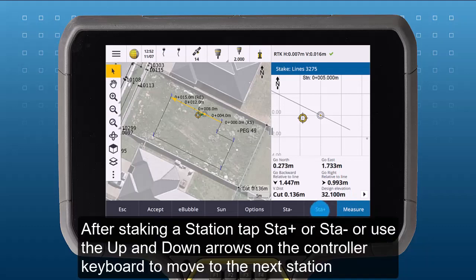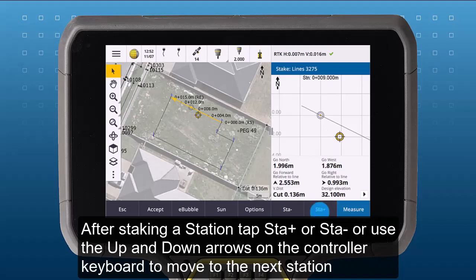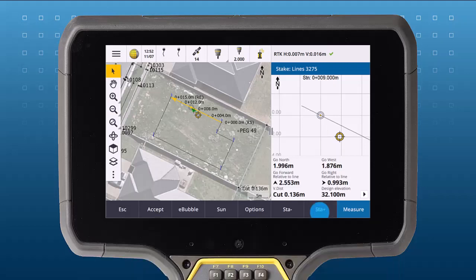After staking a station, tap Station Plus or Station Minus, or use the up and down arrow keys on the controller keyboard to move to the next station.